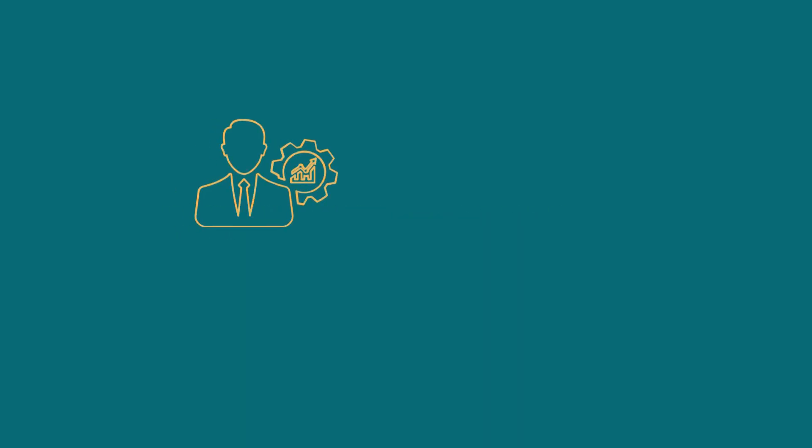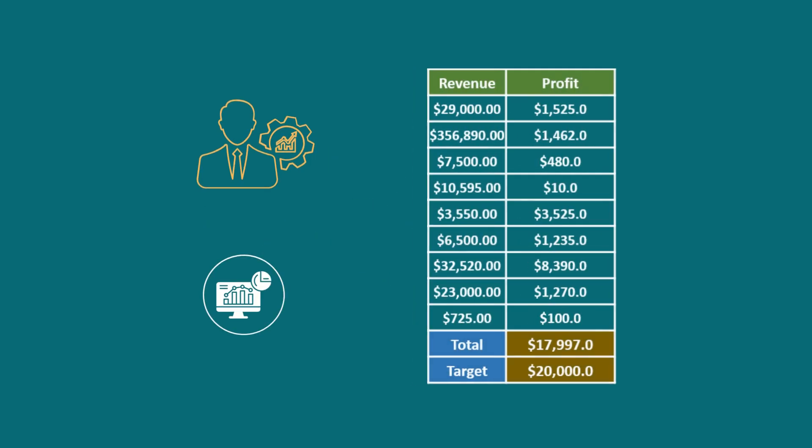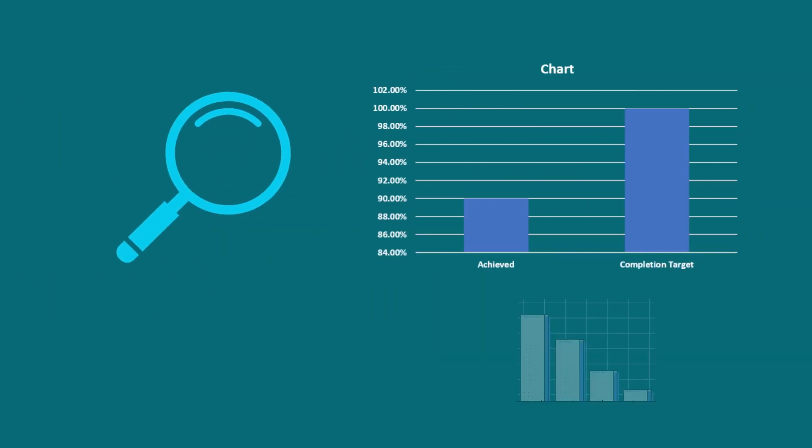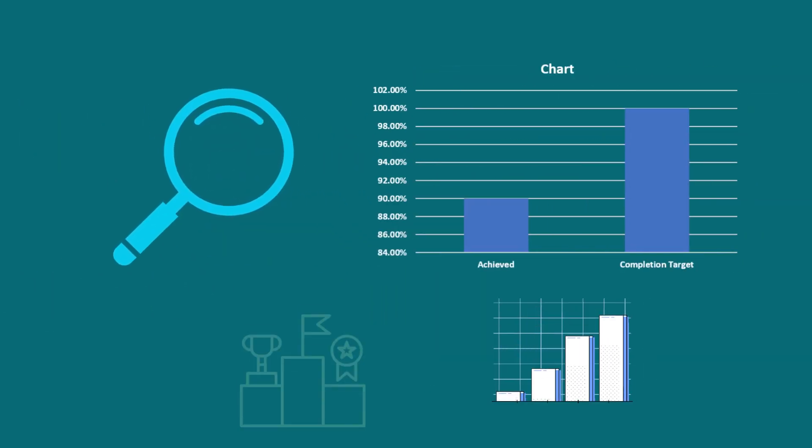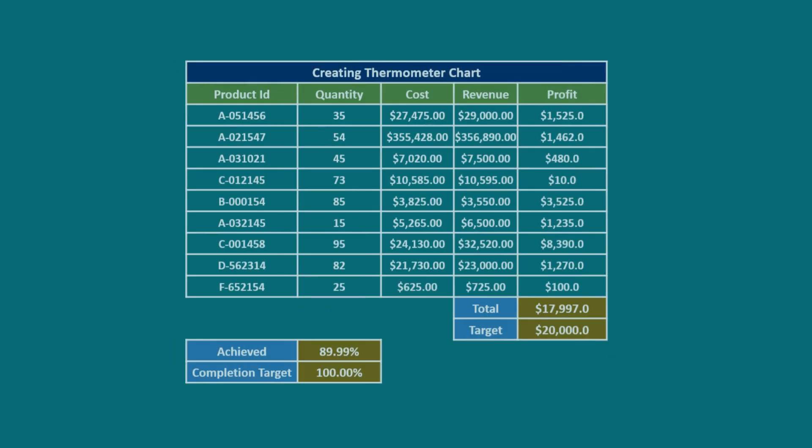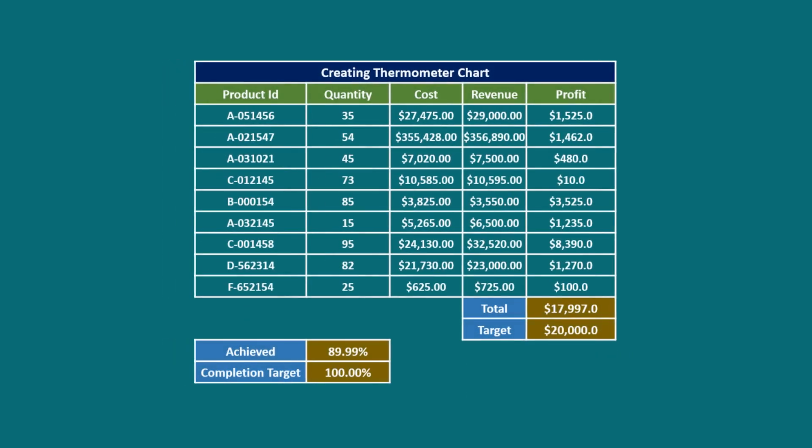Hello everyone. If you are a business person and you want to monitor sales and revenue target or display the progress of various project milestones, then a thermometer chart is the best option for you.